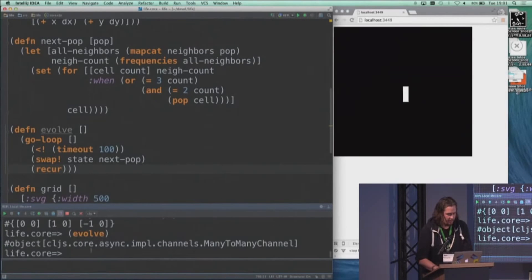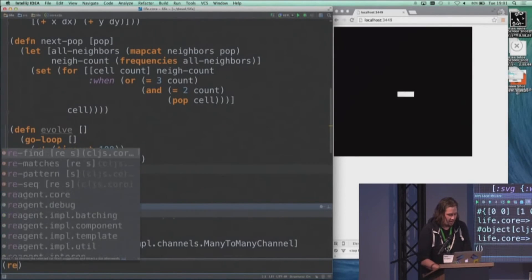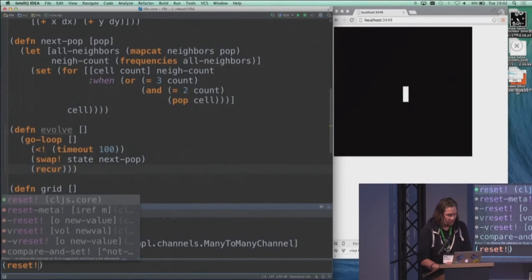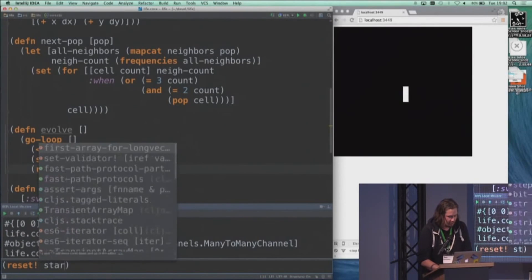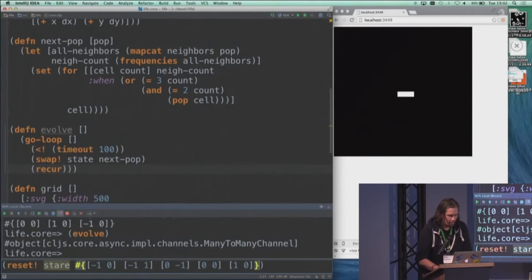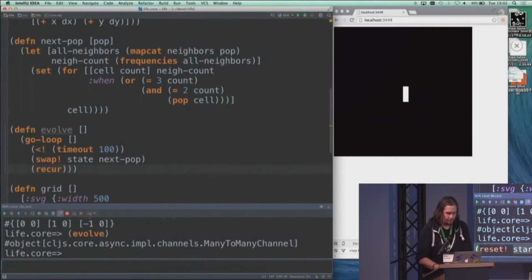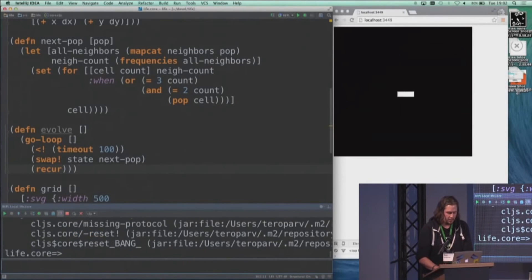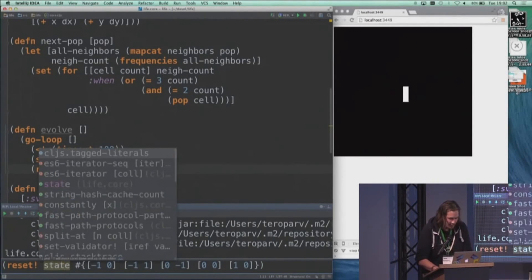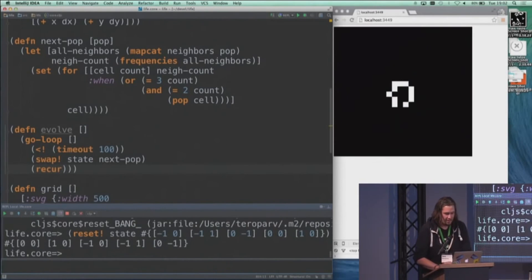There we go. And if we make our primordial soup a little bit more interesting, we can see how that works. There we go.